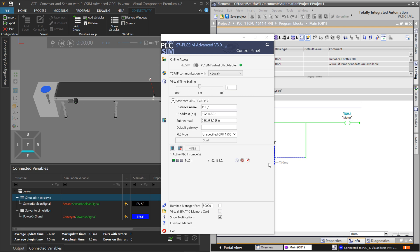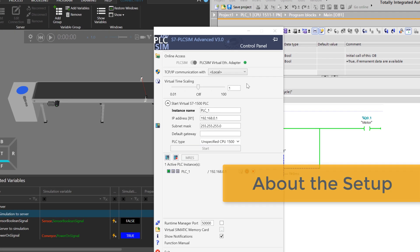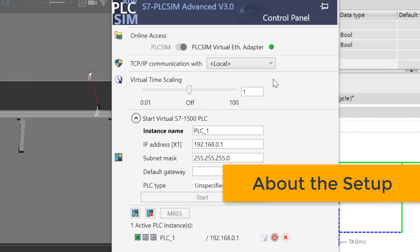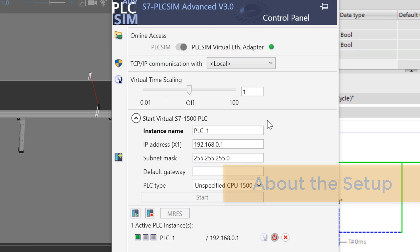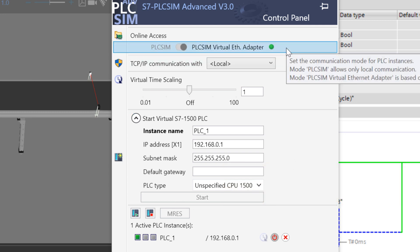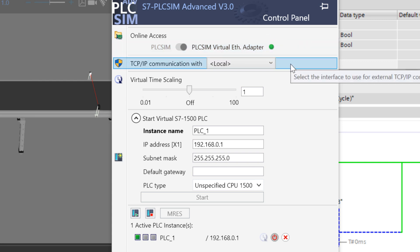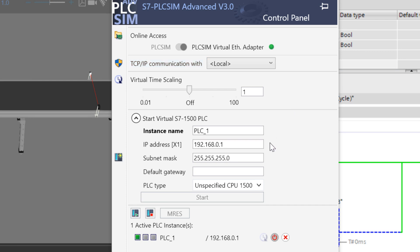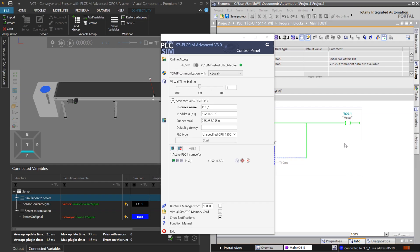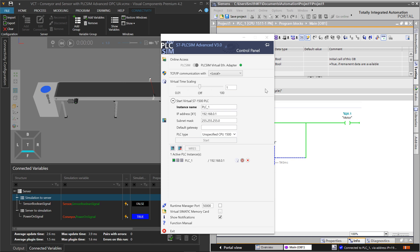To get started, you can see I have my PLC SIM Advanced here, and it's running. I have the device configured. For using OPC UA, you want to make sure you have the PLC SIM Virtual Ethernet adapter turned on. My communication type is local. Here's the IP address, subnet mask, and just make sure it matches what you have configured in TIA Portal.